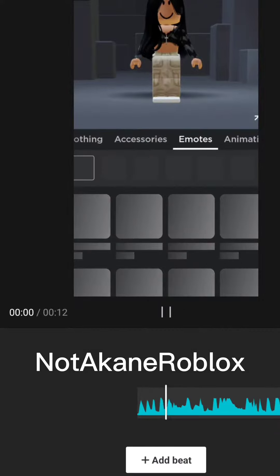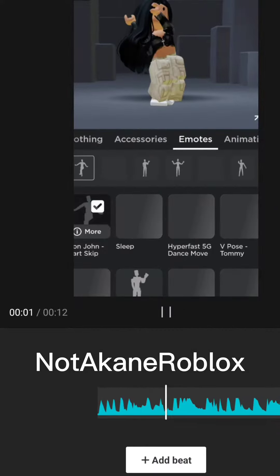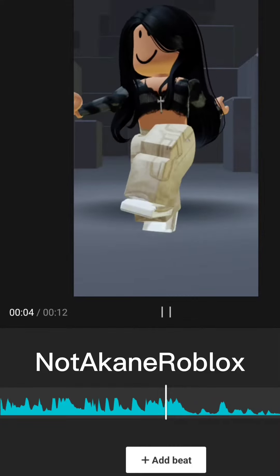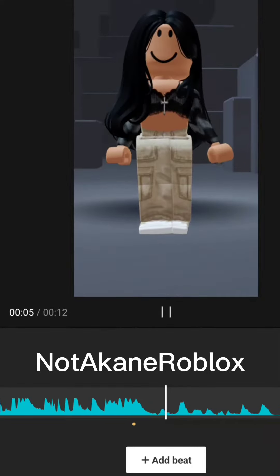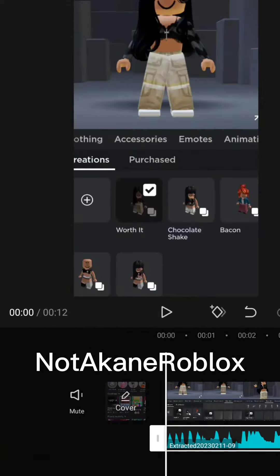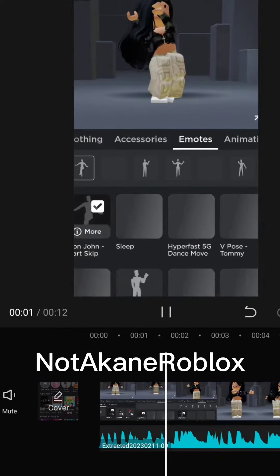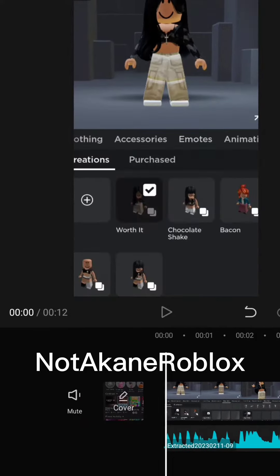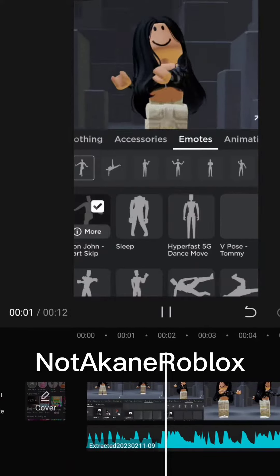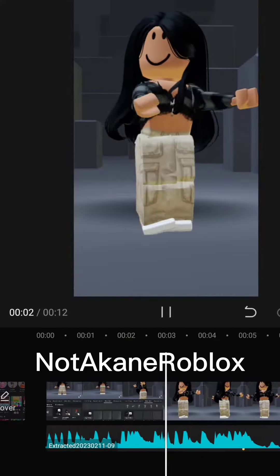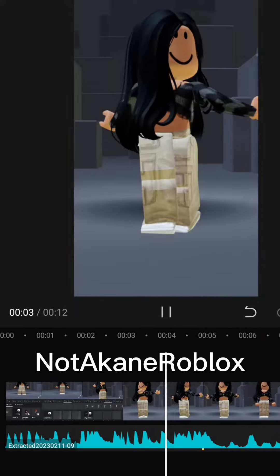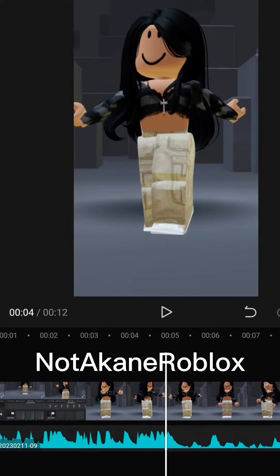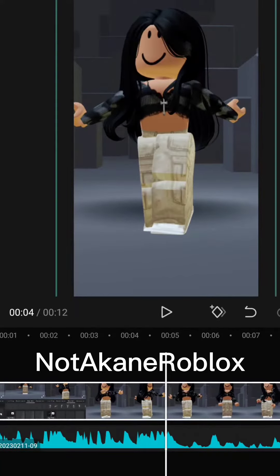So now you will need to make an on-beat yellow dot. Just tap plus and add a beat when the beat drops.